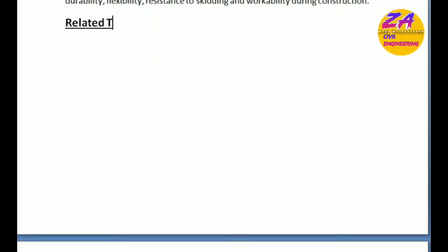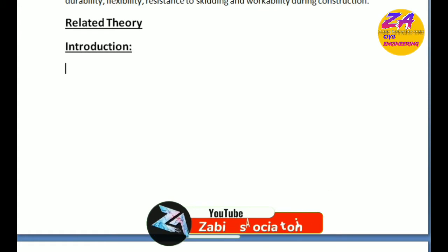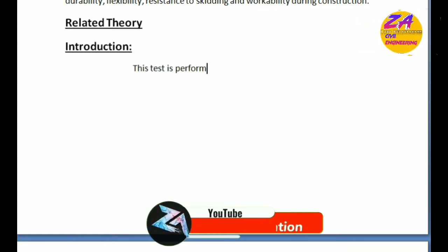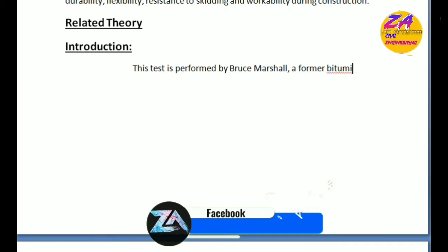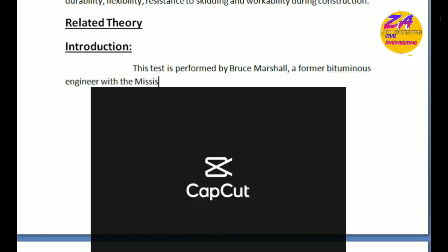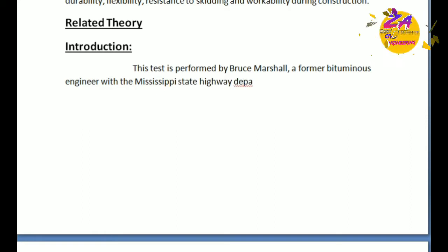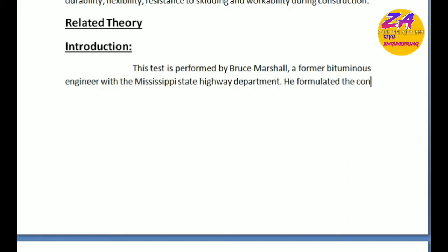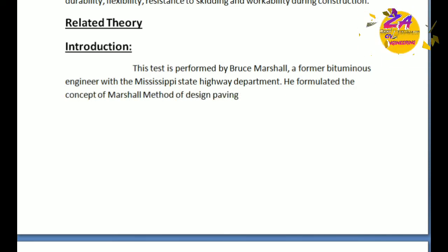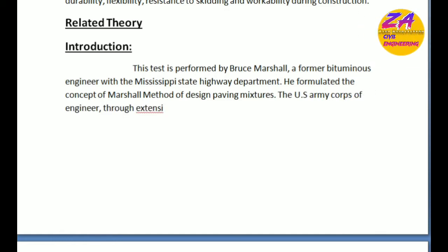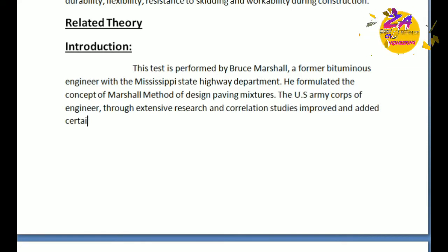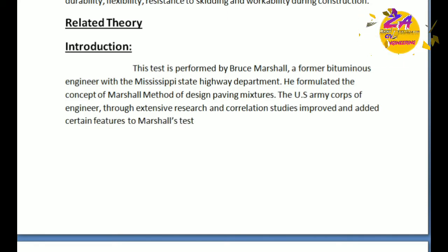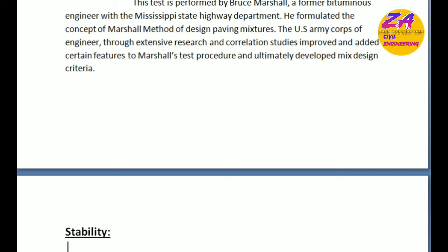Related theory includes different terms. First, the introduction: This test was performed by Bruce Marshall, a former bituminous engineer with the Mississippi State Highway Department. He formulated the concept of Marshall method for design paving mixtures. The US Army Corps of Engineers through extensive research and correlation studies improved and added certain features to Marshall's test procedures and ultimately developed mix design criteria. These are the introductions of Marshall's stability methods.